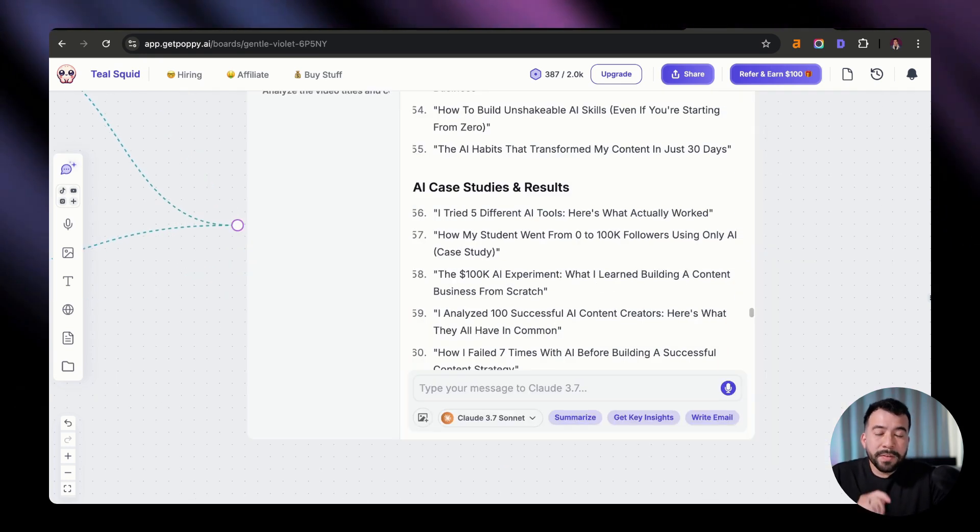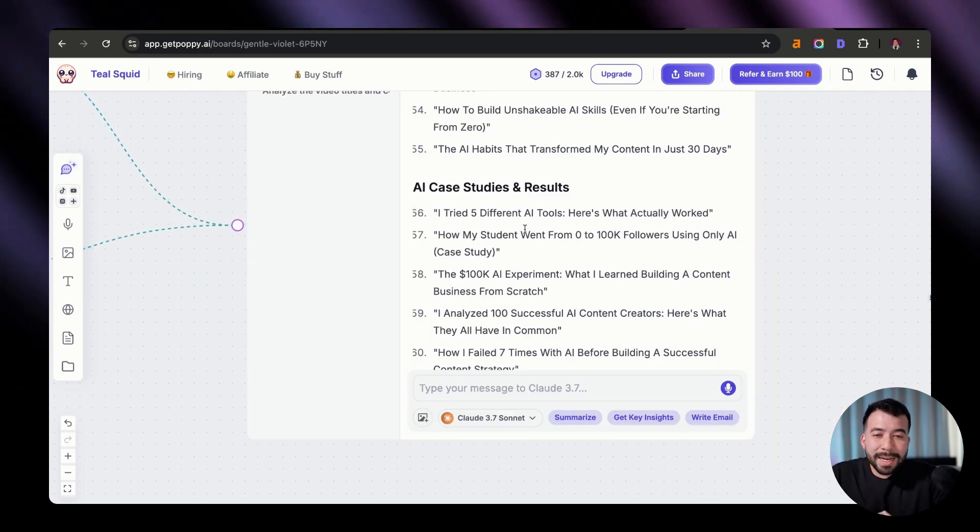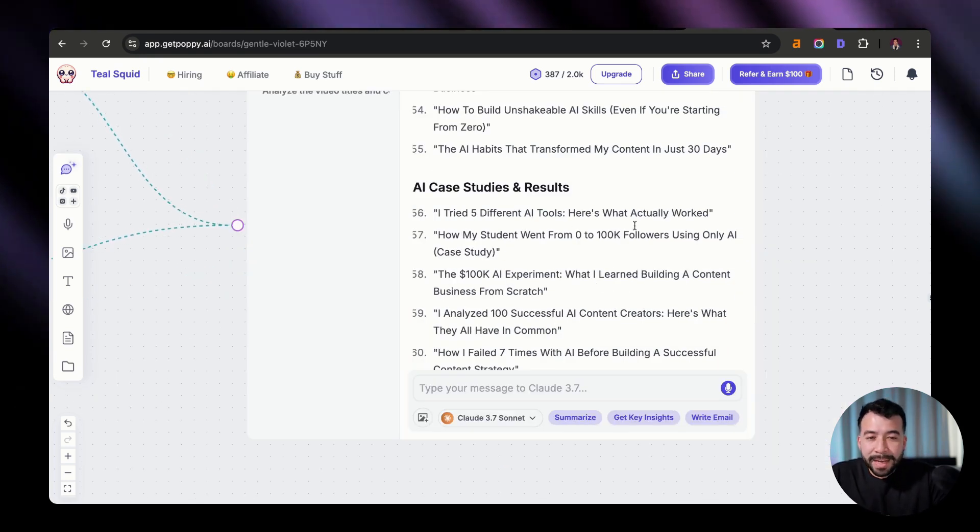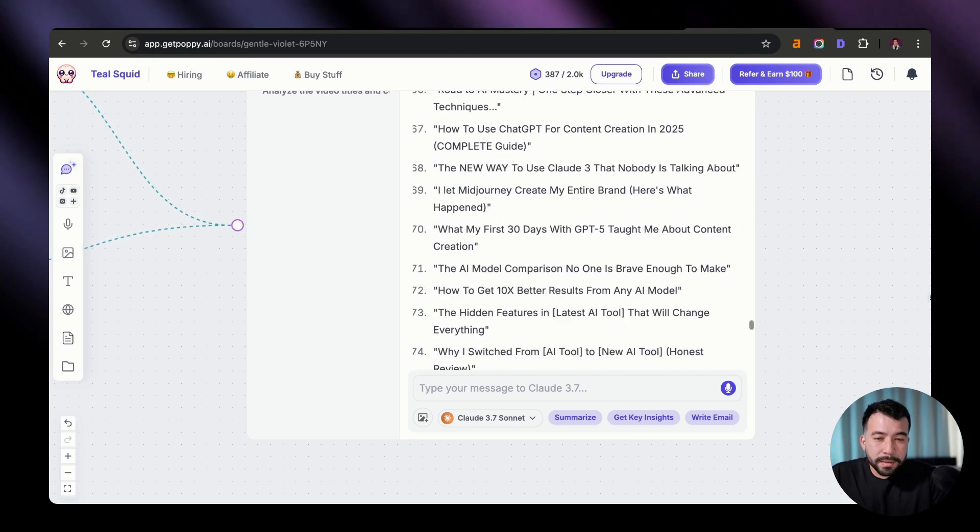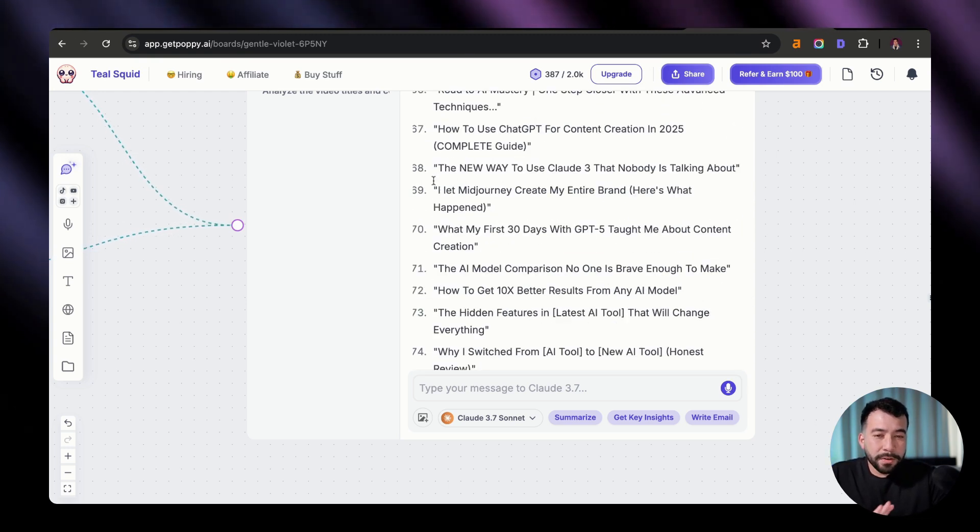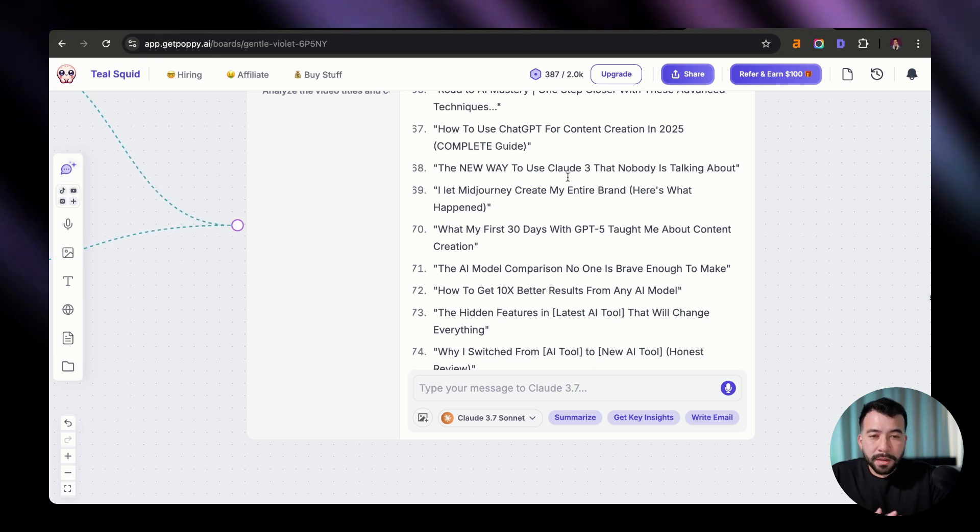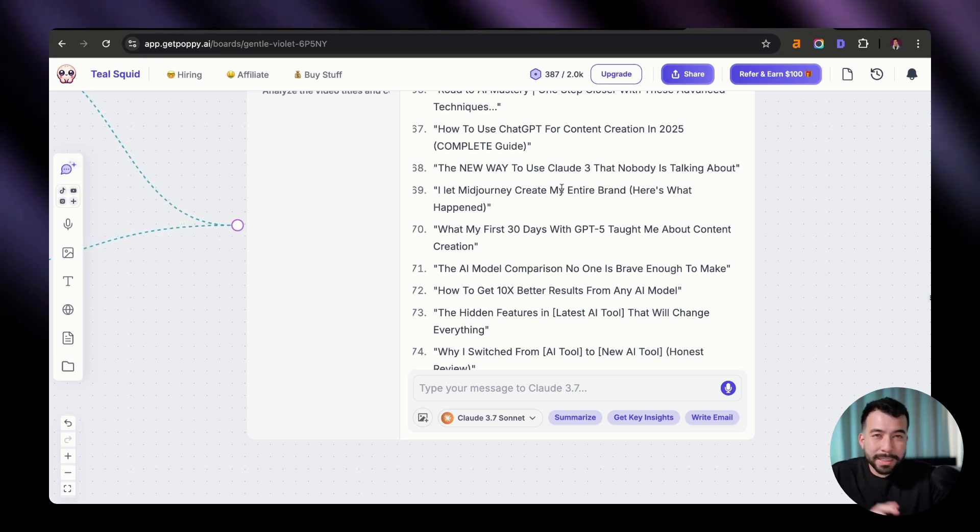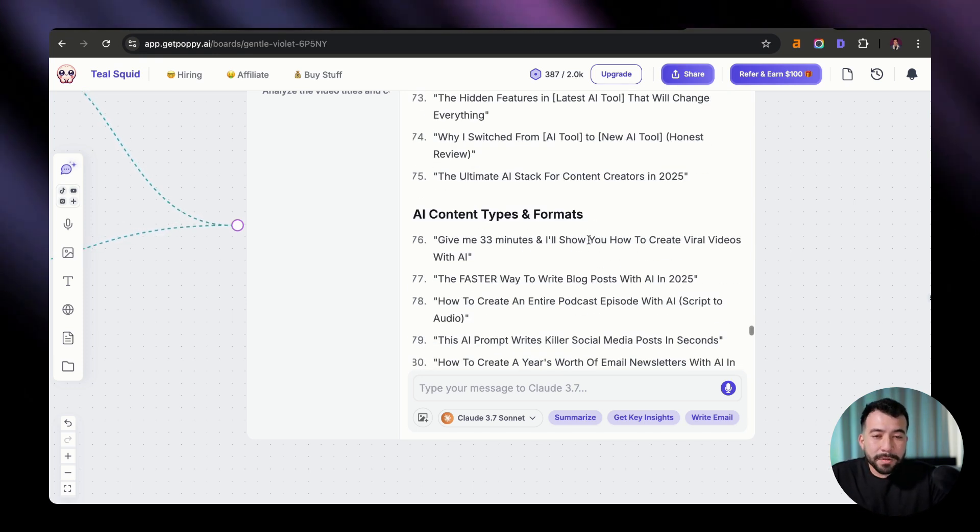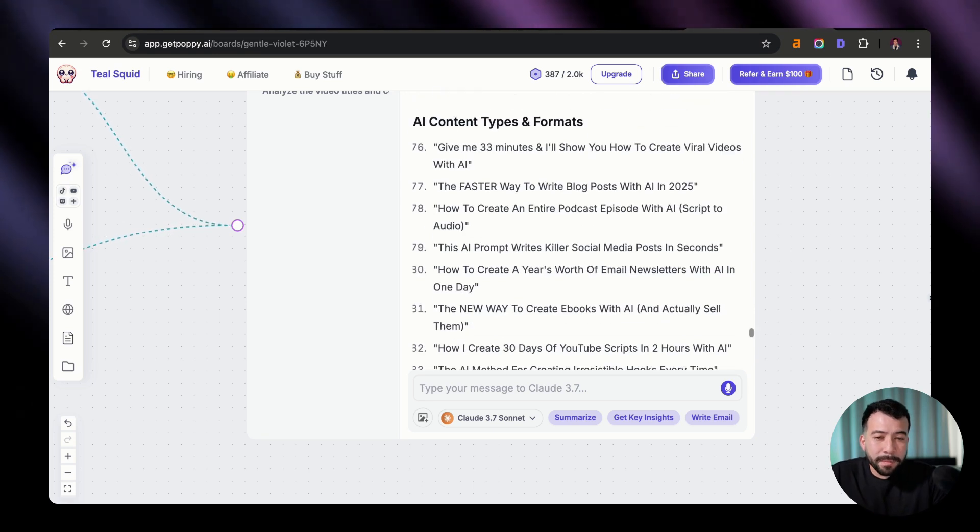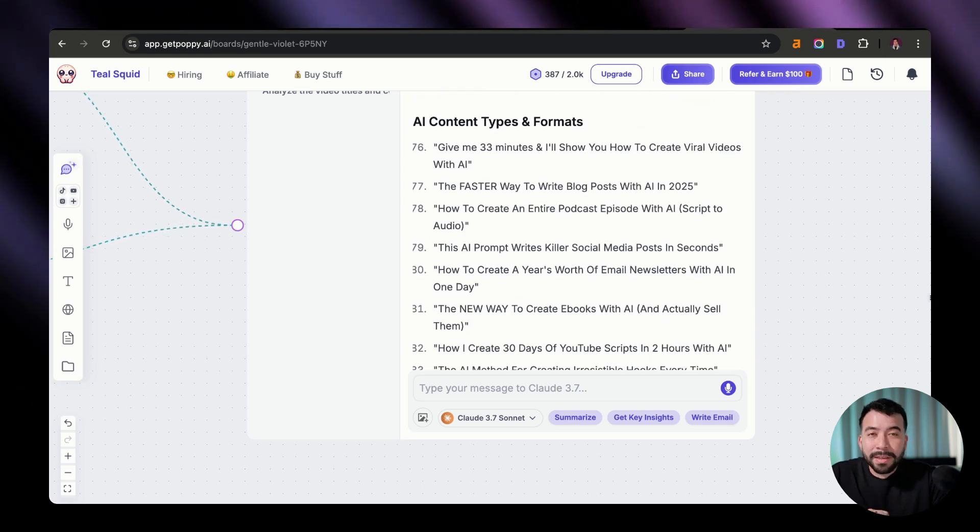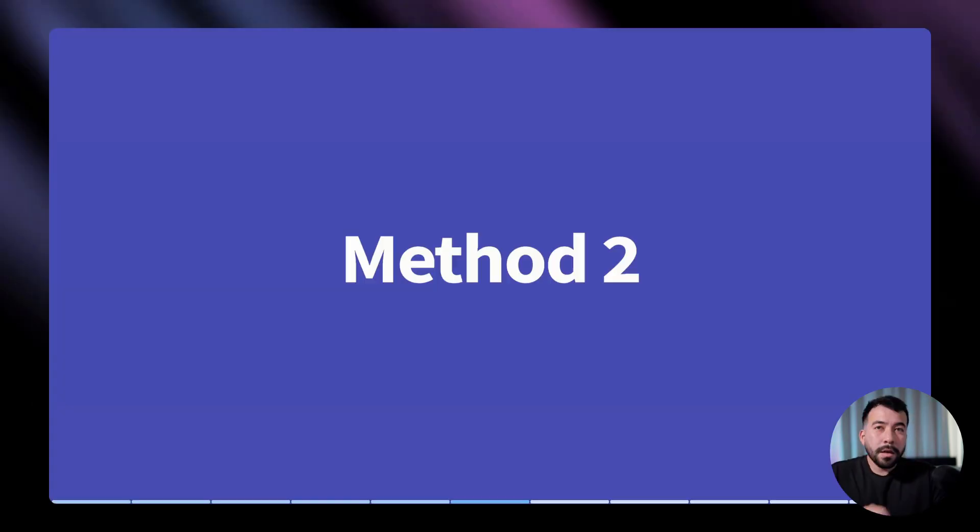So we even got AI case studies. This one's saying, I tried five different AI tools. Here's what actually worked. We have different AI model and platforms. So you could replace it with something that instead of saying the new way to use Cloud 3, we could say the new way to use MCPs that nobody's talking about. So this is just really good content formats. And I'm definitely going to use them and recommend that you do the same when you use Poppy.